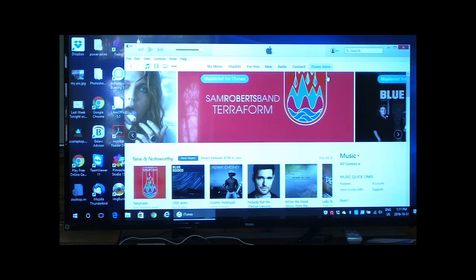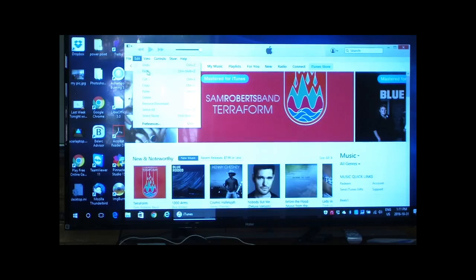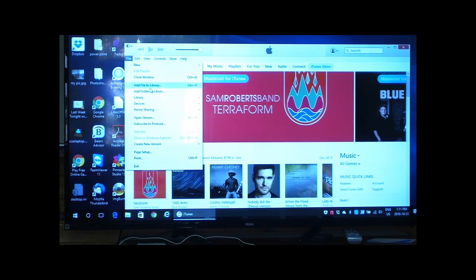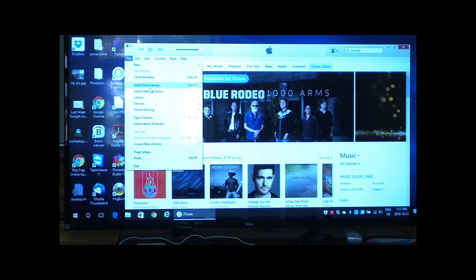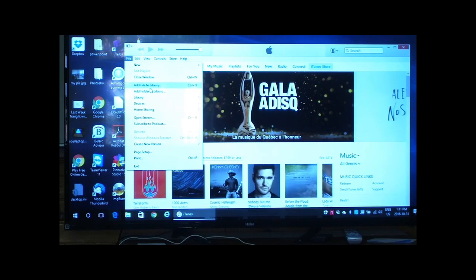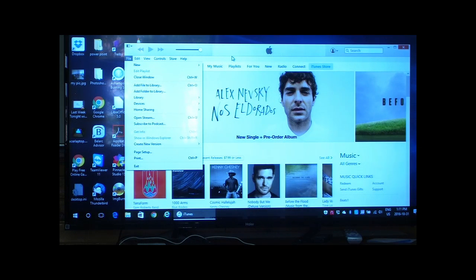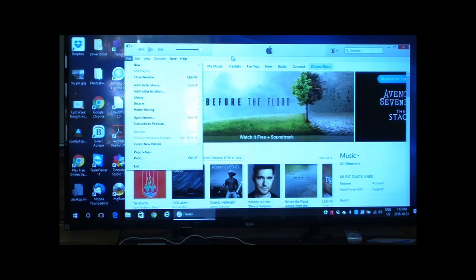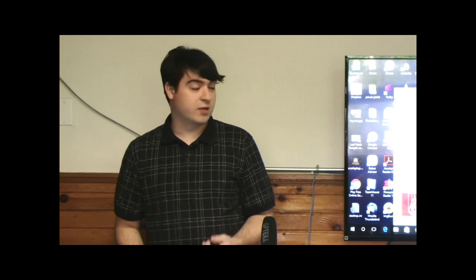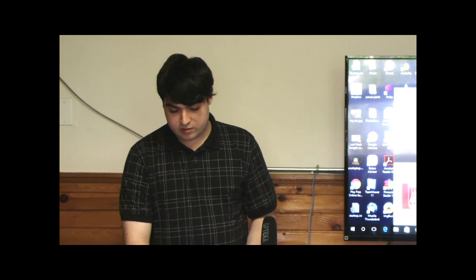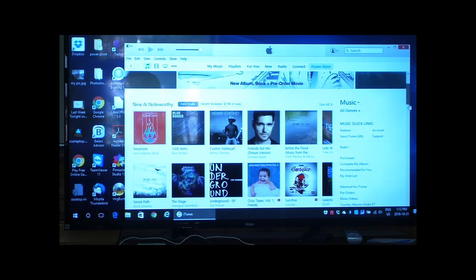Once installed, the icon will look like a circle with a music note in it. From here, you can add other music you have through File > Add File to Library, or if you already know the location, you can just drag and drop into it. With iTunes, if you have an iPod, iPhone, or iPad, it can connect and download all the songs you have through iTunes and put them on your device.